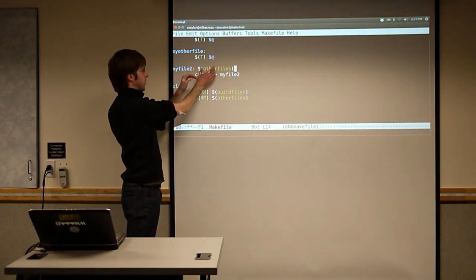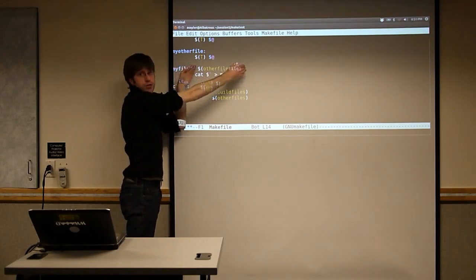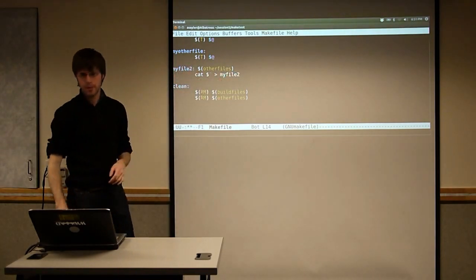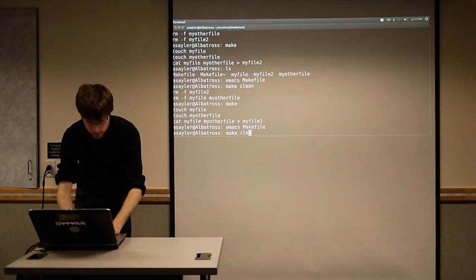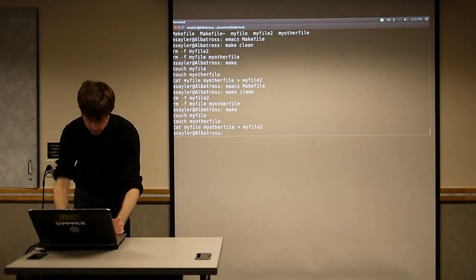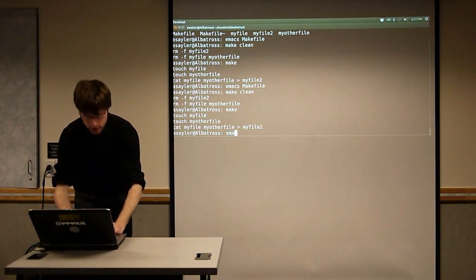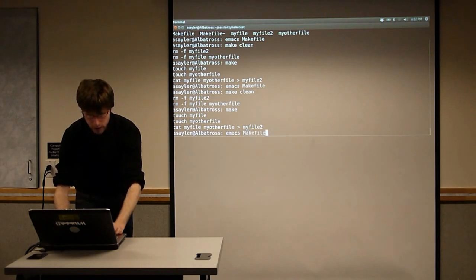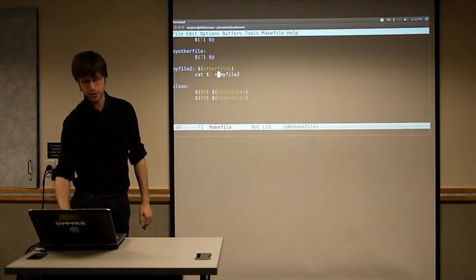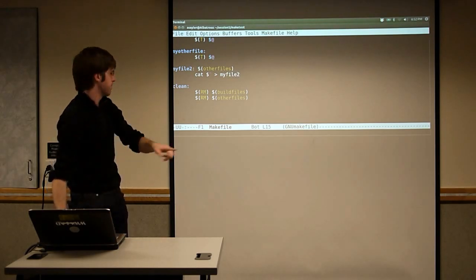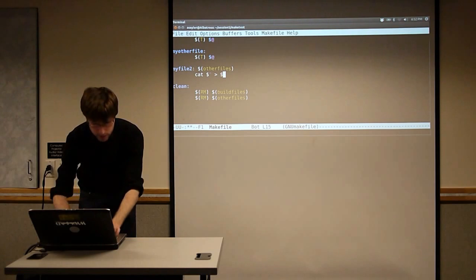So this 'OTHER_FILES' variable is going to expand to 'MyFile MyOtherFile', and then '$^' is just going to grab whatever's there and insert it. If we run this now, it does the same thing it's been doing all along, but now it actually looks like what a lot of real Makefiles are going to look like when you encounter them. We can also replace 'MyFile2' in the cat command with '$@', since MyFile2 is the target in this case.